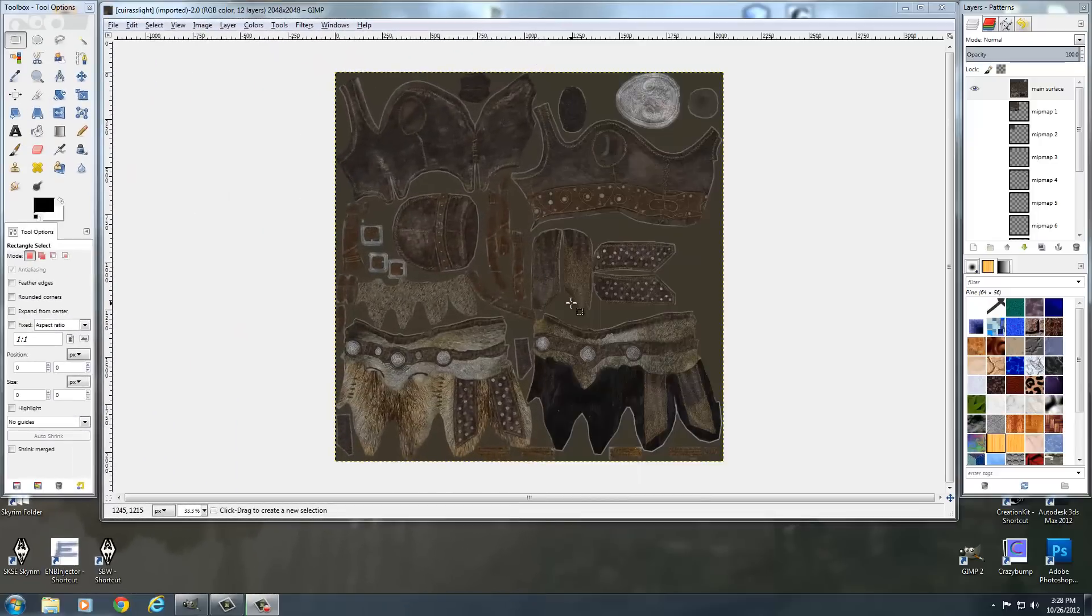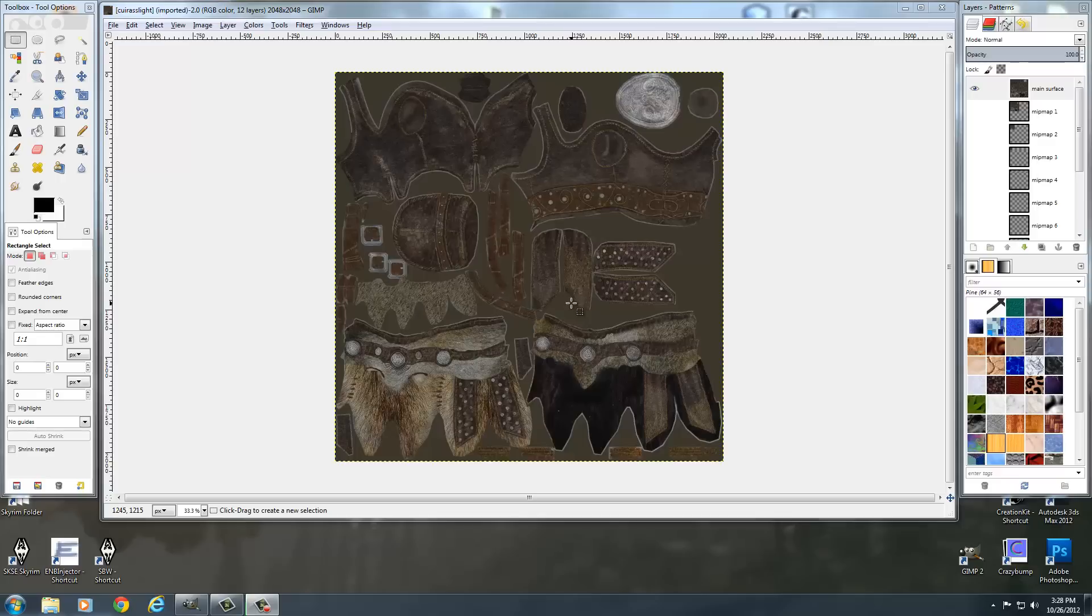Hello everyone. Today we're going to be talking about how to add a specular map to the normal map alpha channel in order to control the shininess of an armor.